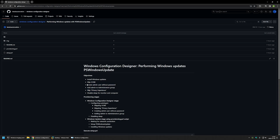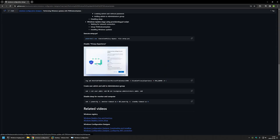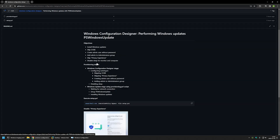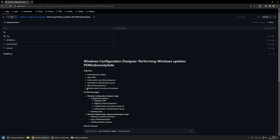I'll be skipping the out-of-box experience, creating a user admin without a password, adding admin to the administrators group, skipping the privacy experience — which is the screen you get after creating a user account and logging in for the first time — and I'll also disable sleep for the monitor and the computer. The full solution will have two provisioning stages: stage one is performed by the provisioning package itself, configuring everything needed for auto logon.